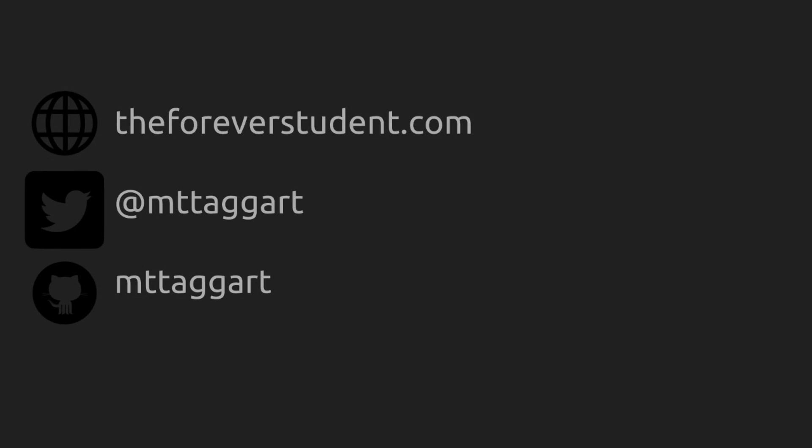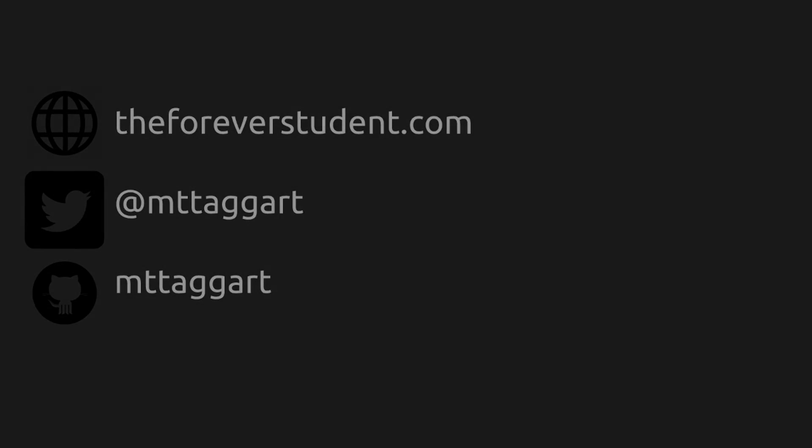Now that we've gotten through functions, we've gotten most of the building blocks that we need for all of the programs that you're going to want to run. So get ready for the next chapter, it's going to be a lot of fun. I hope you're enjoying this so far. Don't forget that you can read other writings on this at theforeverstudent.com. You can hit me up on Twitter or on GitHub. I'm Michael Taggart. Thank you for watching Code for Teachers.